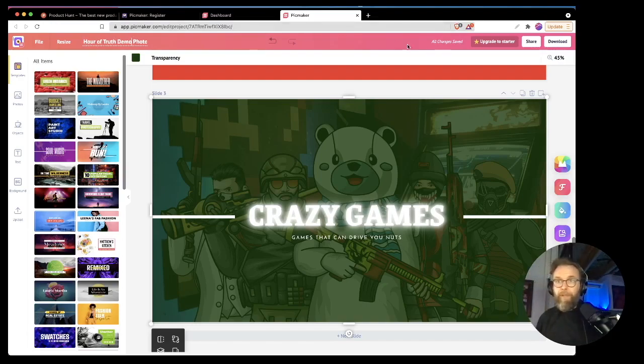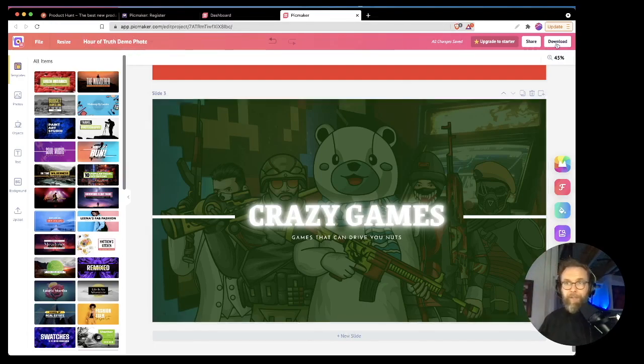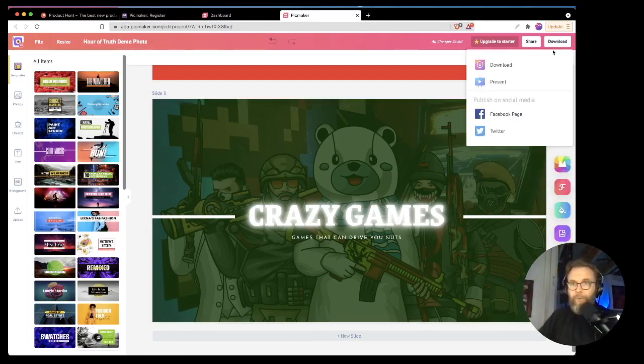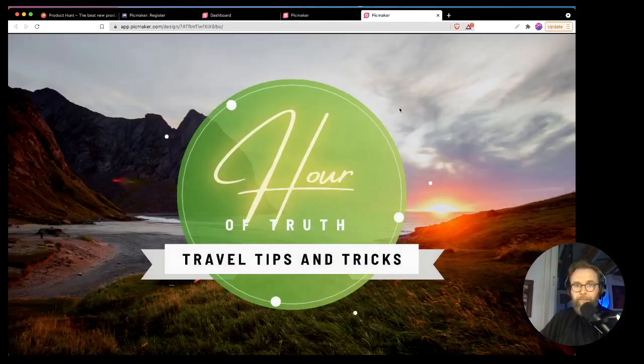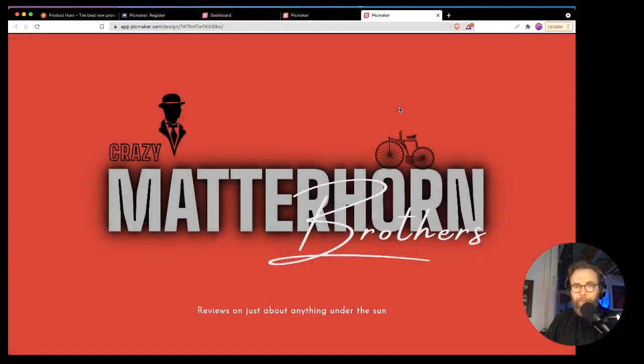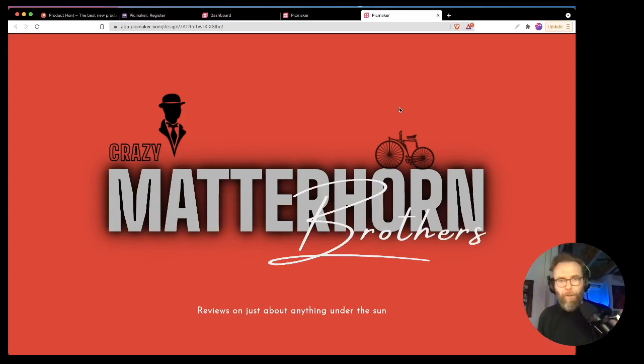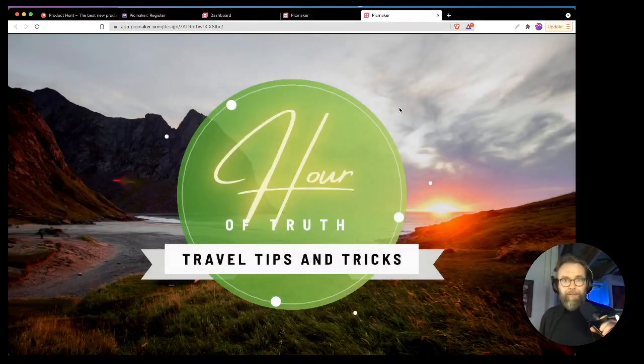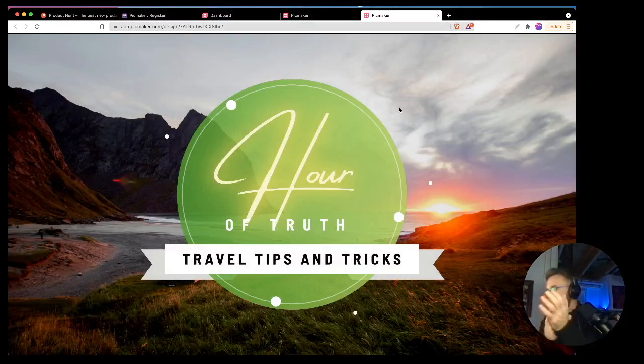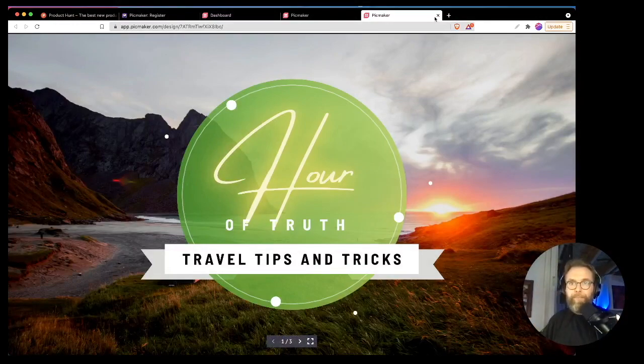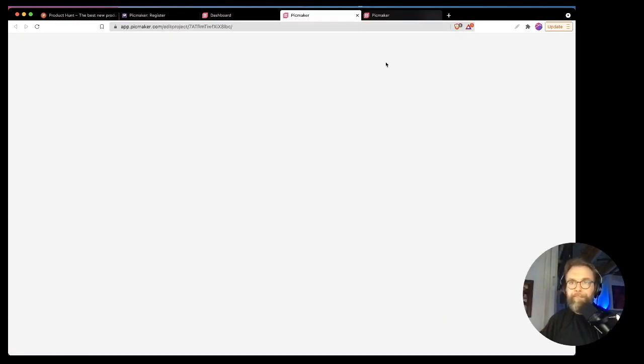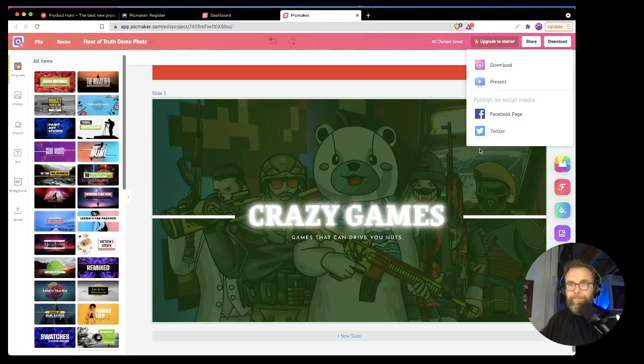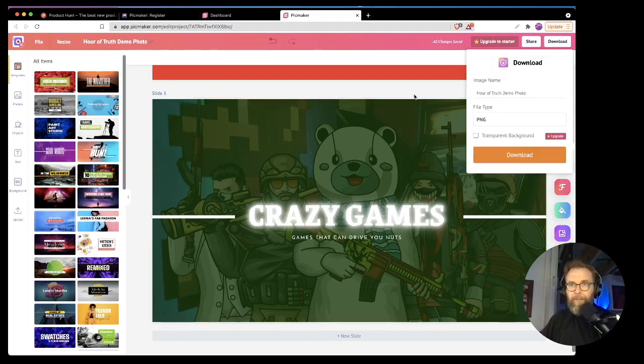And then I can, what can I download? Let's try to download this. What do we, we'll do download present. Oh, get out of here with your bad self. Look at this. Good job. Good job. Let's download it. See what kind of file it gives you.